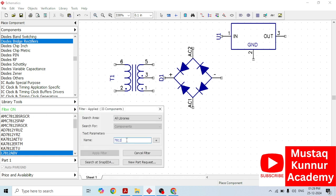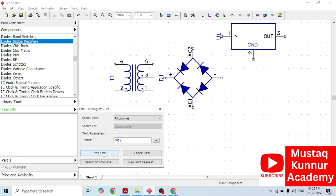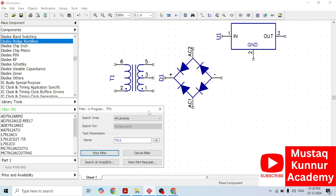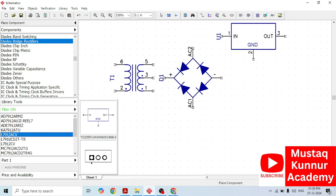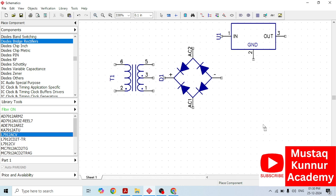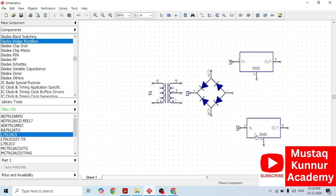Now, I will search for 7912. Just type 7912 here and apply filter. Depending on the computer speed, the filter progress may take some time. Once the components are filtered, we have to select the proper module. Here, this is the 7912. Once we have selected both 7812 and 7912, we need capacitors.